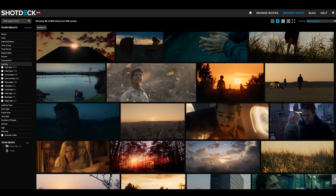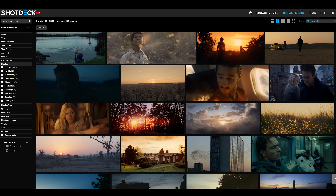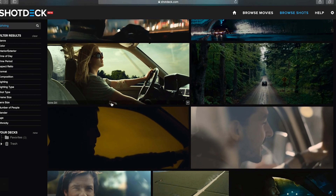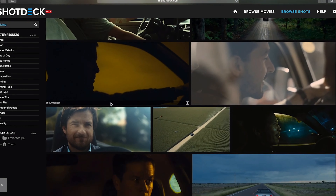Shotdeck no es más que una biblioteca online, una página web en la que puedes encontrar fotogramas de películas. Quería traer este vídeo ya desde hace tiempo, desde que descubrí la herramienta hace aproximadamente dos meses, pero no lo he hecho porque quería utilizarla yo personalmente antes de enseñárosla.